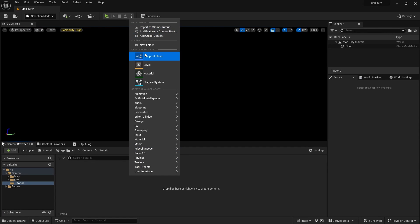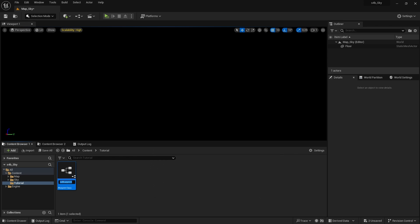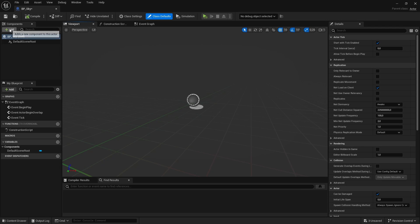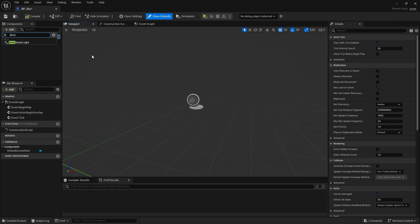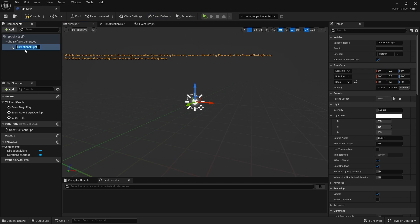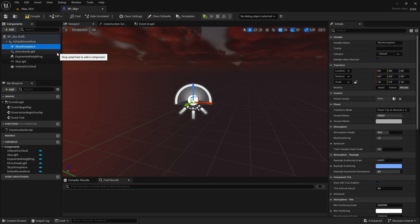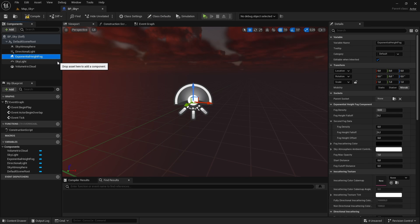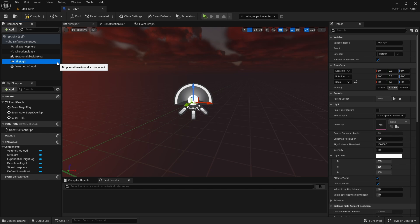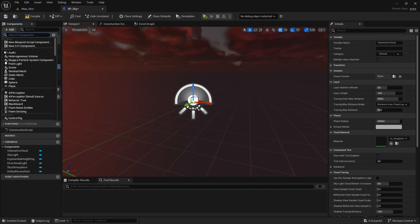Let's start by creating an actor blueprint and inside this blueprint let's add the first components that we need to create the sky and the lighting. We need a sky atmosphere, a directional light for the sun, an exponential height fog, a skylight and a volumetric cloud component, which you can add from this button here.